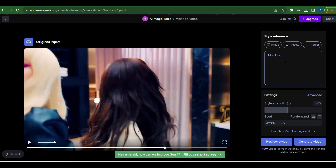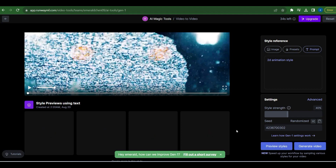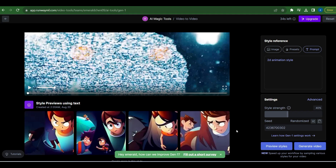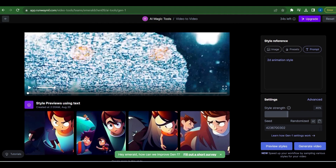Now take a look at the right-hand box under Prompt — here's where the fun begins. Type in a style you want, like 2D animation, and watch as RunwayML generates a mesmerizing 2D animation for the Blackpink video. You can apply various styles to your existing video. Keep the other settings as they are.